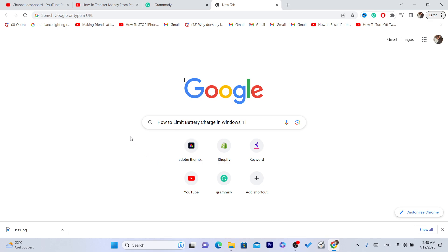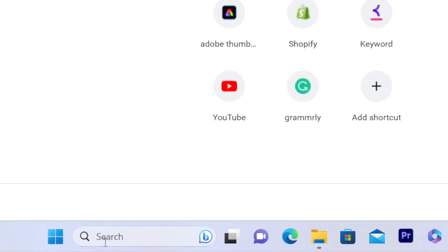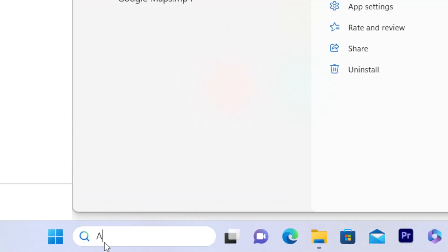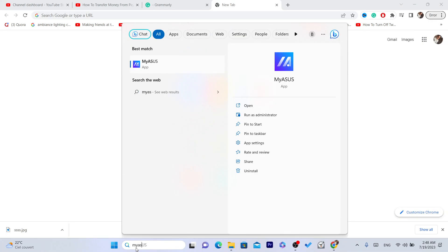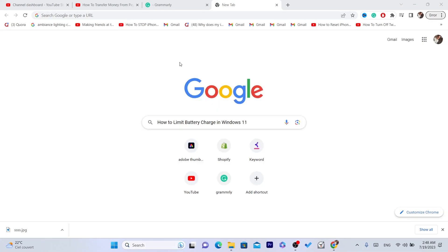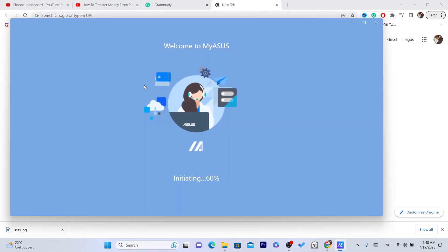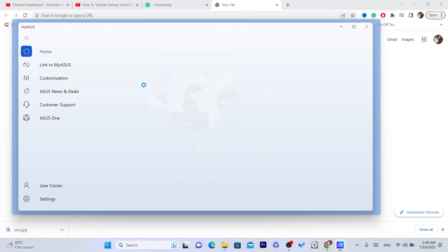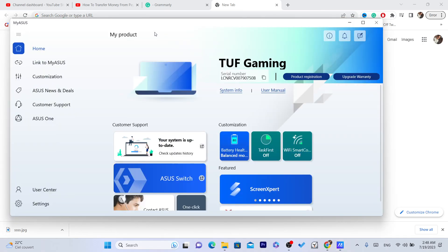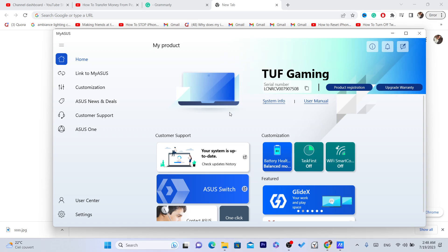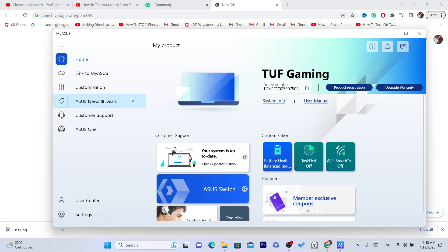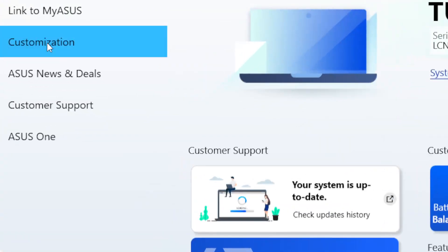For example, for ASUS I can easily limit the battery charge by just searching for MyASUS. This app is already installed on my ASUS. If you are using ASUS but don't see the MyASUS app, you just need to download it.